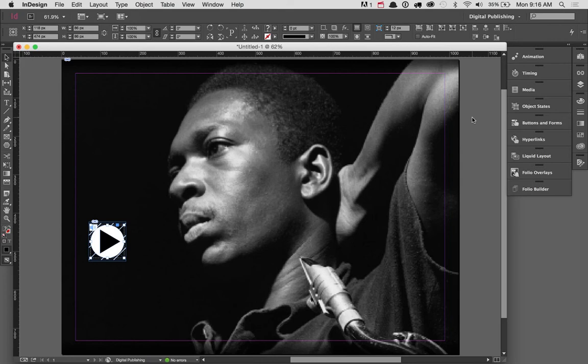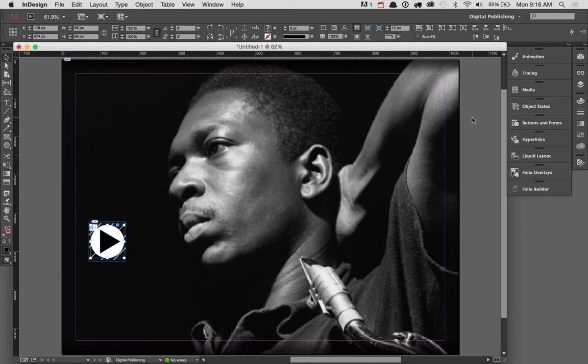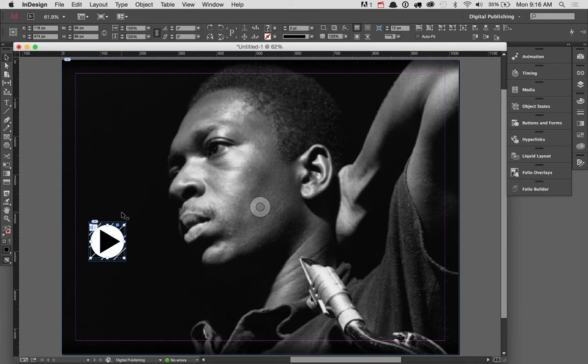In this third part of our introduction to the digital publishing suite in Adobe InDesign, we're going to talk about alternative layouts. In the second part, we looked into the overlays for the first time and added an audio overlay to our article here.